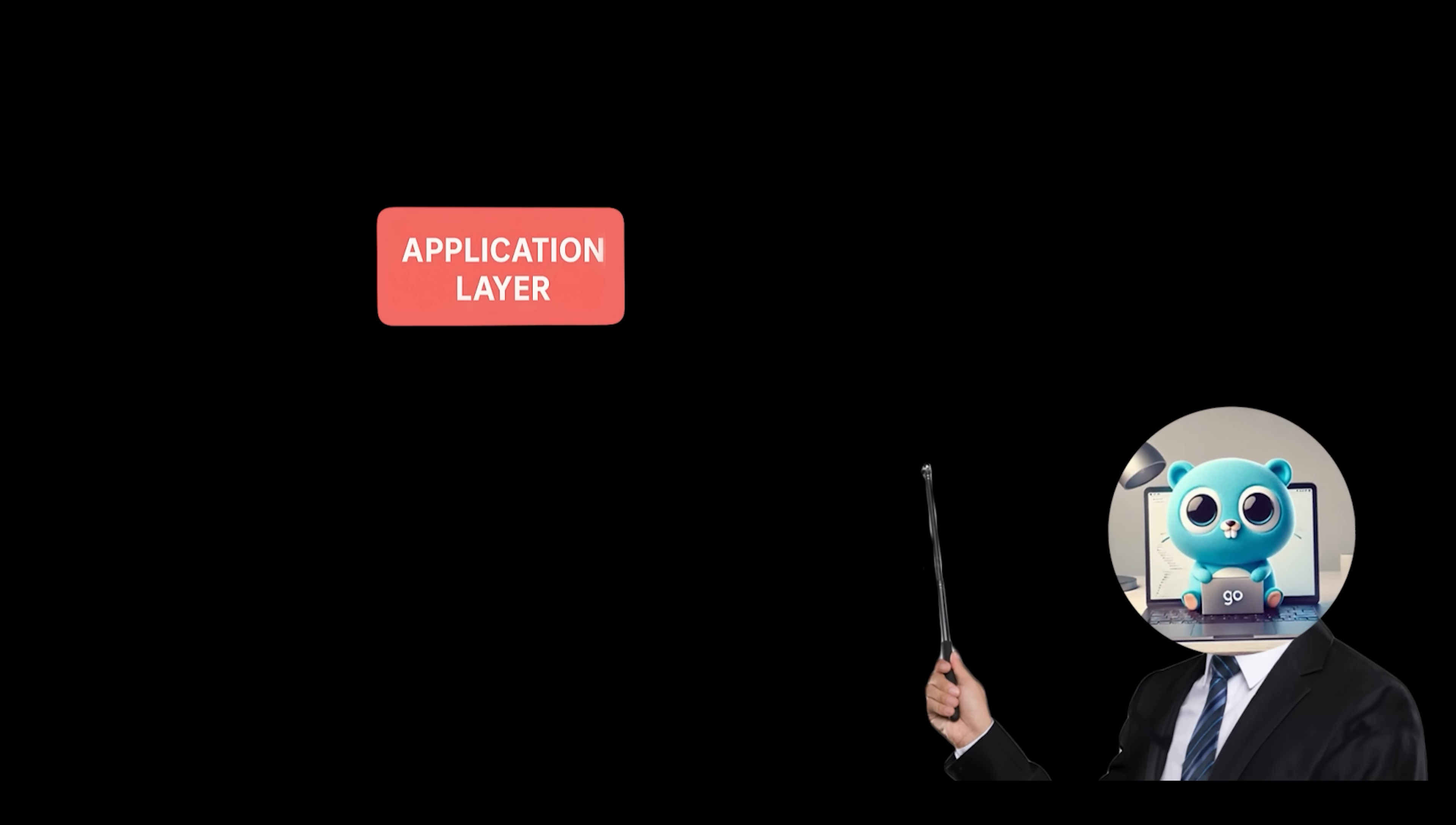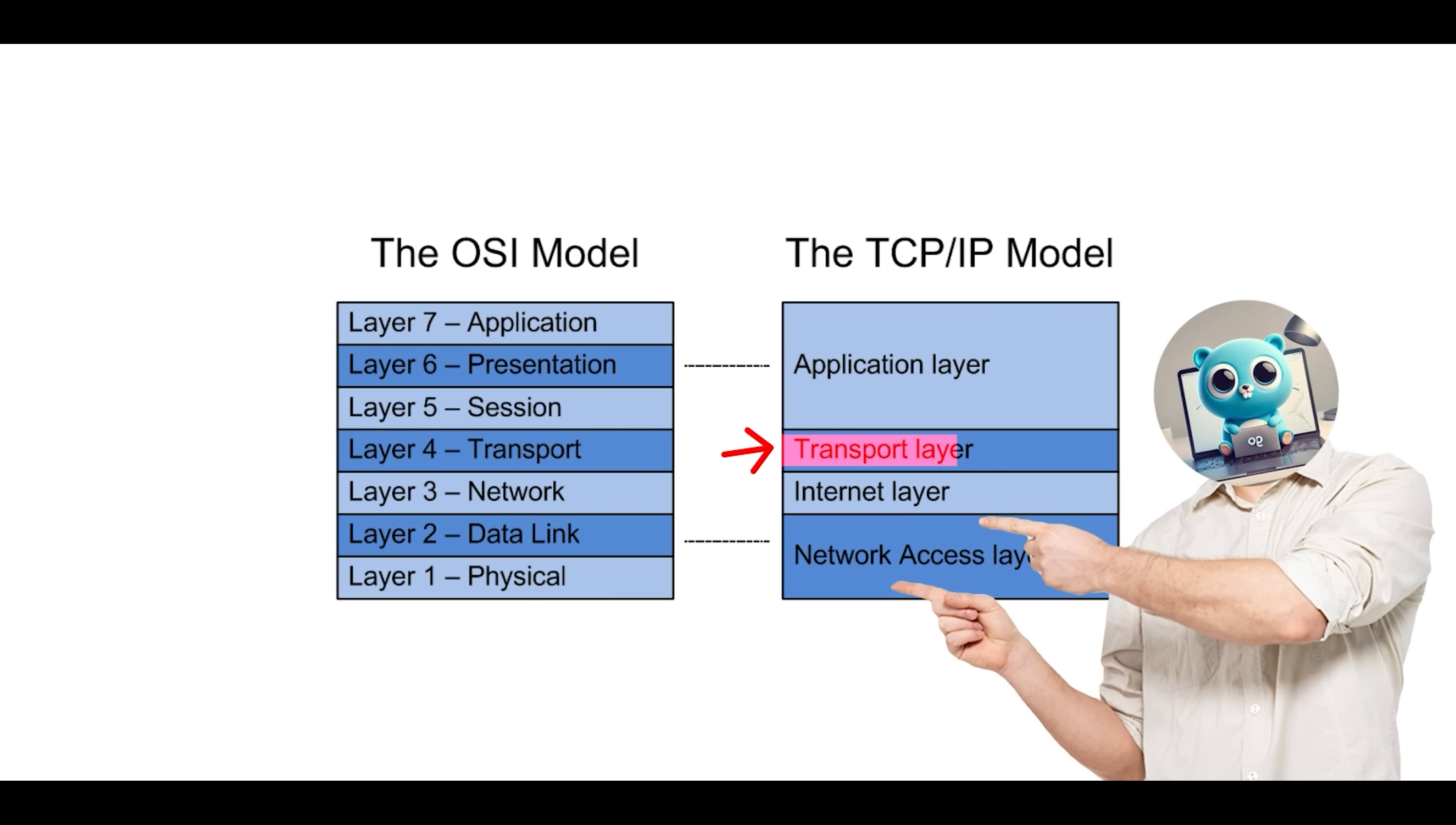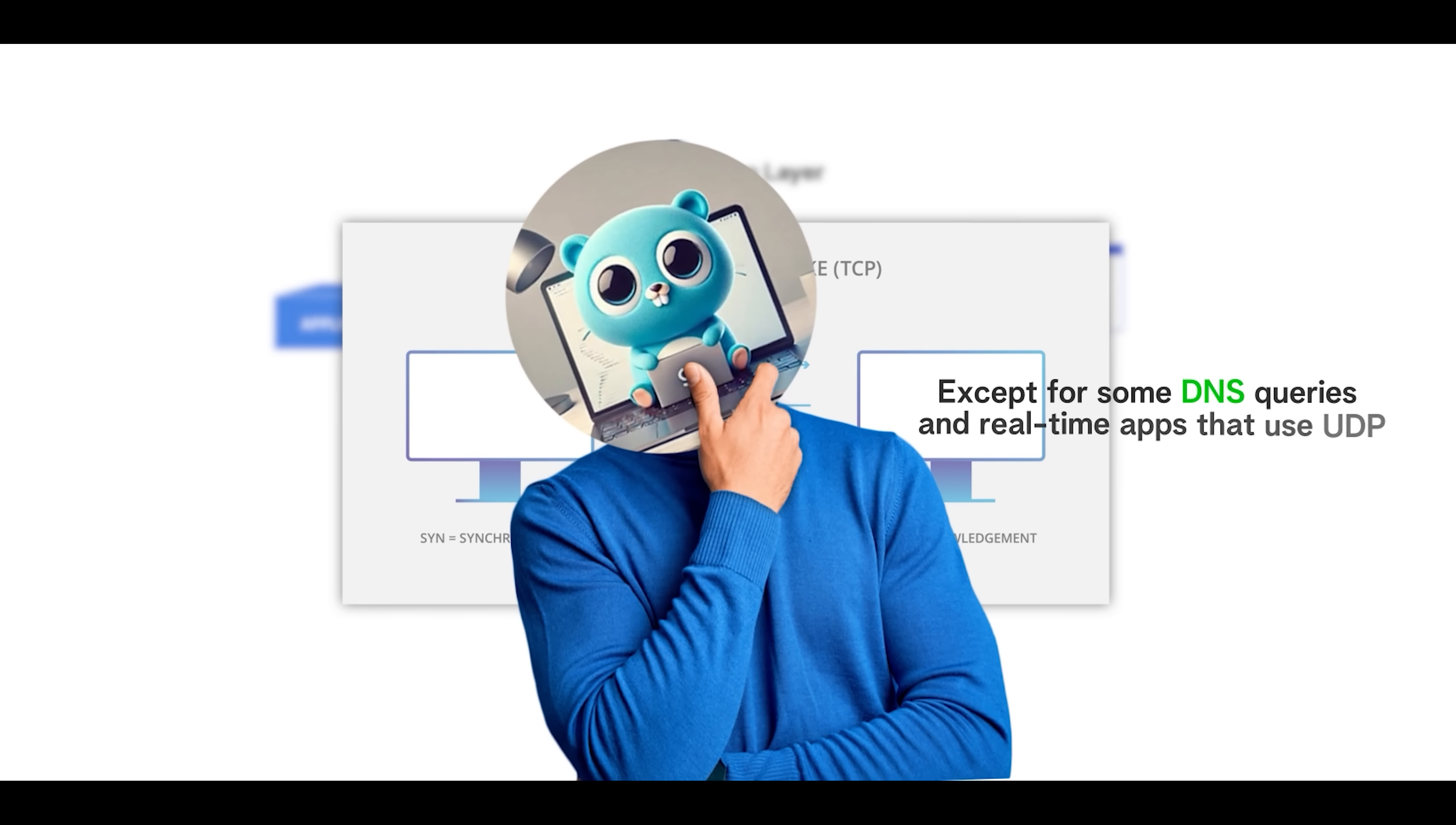At the top is the application layer. This layer contains the protocols you interact with daily: web browsers using HTTP and HTTPS, email clients using SMTP or IMAP, file transfers via FTP, and domain lookups via DNS. These application protocols don't directly deal with routing or reliability; they simply produce data and pass it to the layer below, the transport layer. The transport layer will handle the mechanics of reliable delivery. So think of these protocols as generating the actual data payload. The TLDR of the application layer is this: This is where user-facing protocols live—HTTP, FTP, SMTP, DNS—generating and consuming data. These protocols almost always use TCP underneath to guarantee reliability, except for some DNS queries and real-time apps that use UDP.